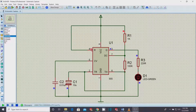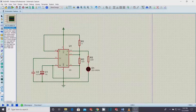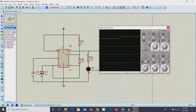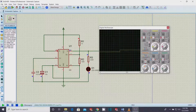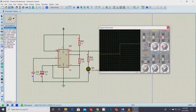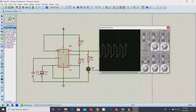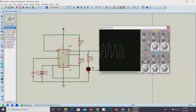Now our schematic is ready for simulation. Press the simulation play button — you can observe the LED is blinking as per the preset resistor and capacitor values. Stop the simulation and let's go to the oscilloscope to monitor the pulse wave shape. Turn off all unnecessary channels not in use, and scroll the waveform to the center position of channel one. You can see the rectangular waveform generated by the 555 IC in astable mode.